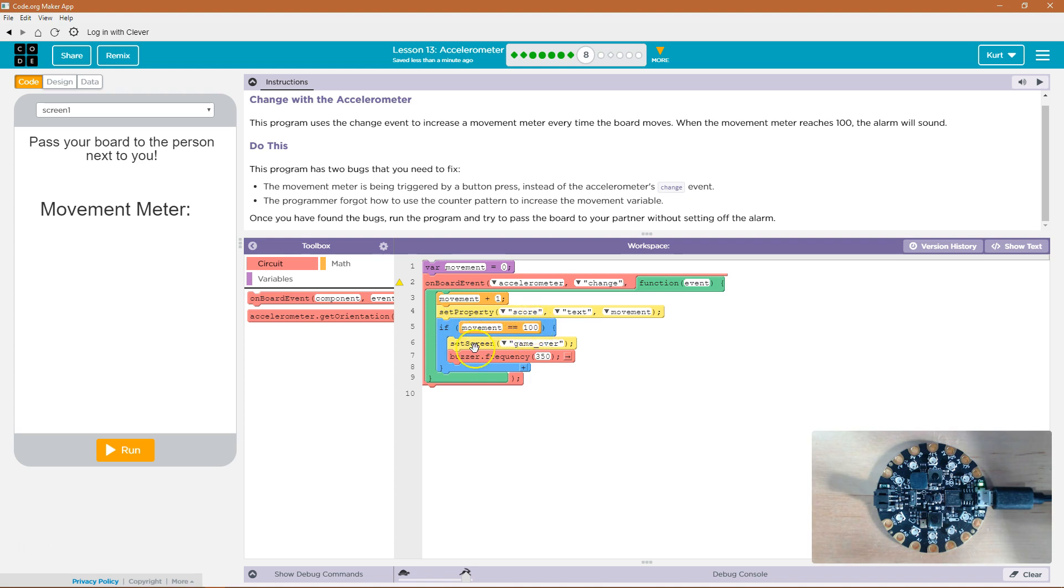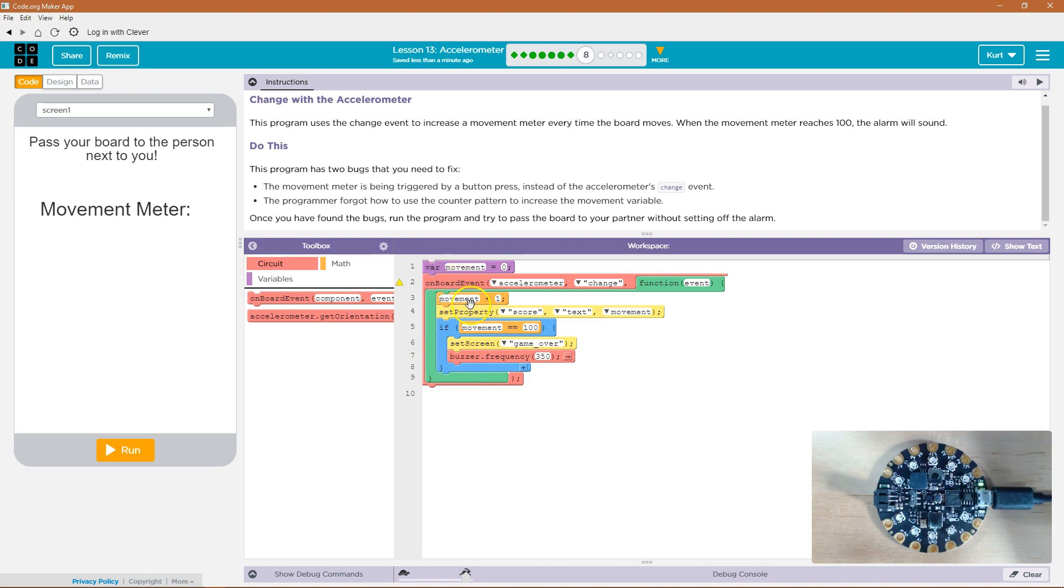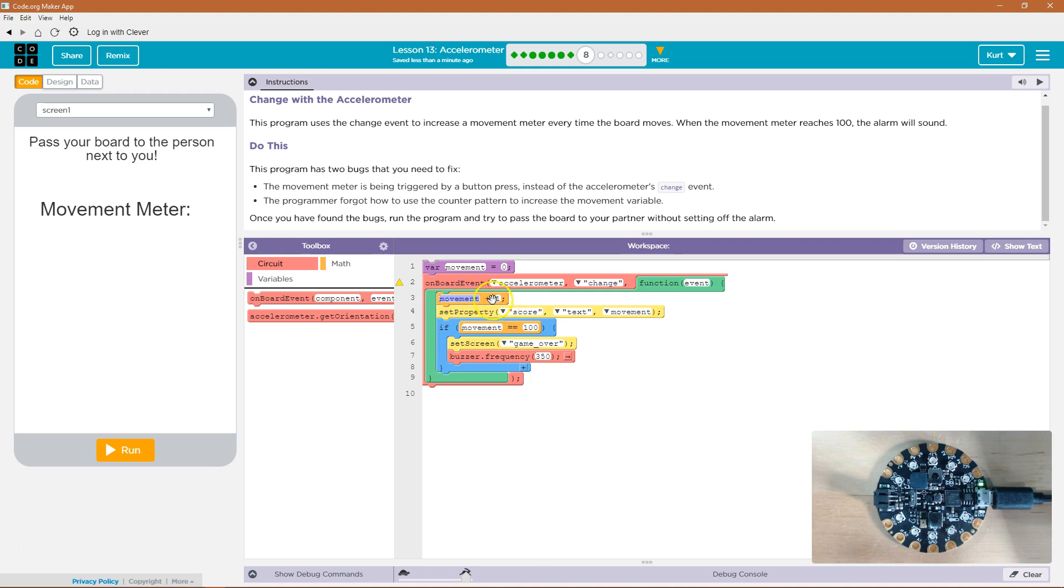then it's going to say game over, and the buzzer's going to sound. However, if it doesn't, nothing's going to happen. And so then we're going to keep moving, and this will run again. Movement equals movement plus 1. So movement will equal 1. Oh, wait. No, it won't. All we're doing is adding 1 to movement and not doing anything with it.